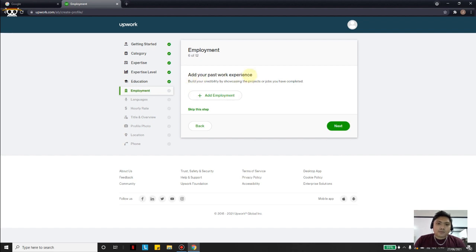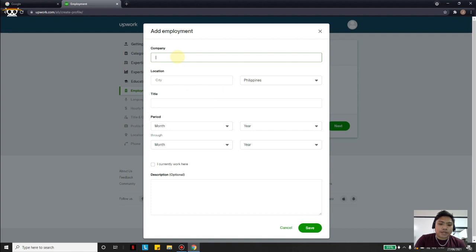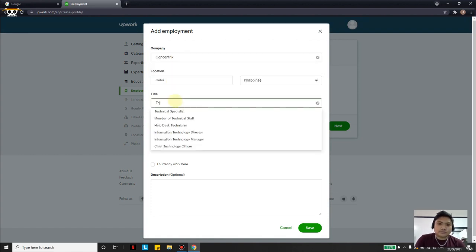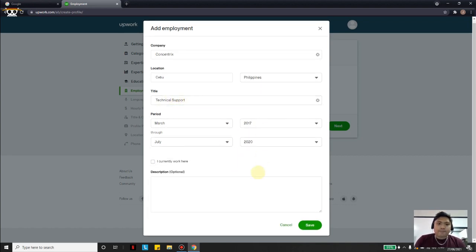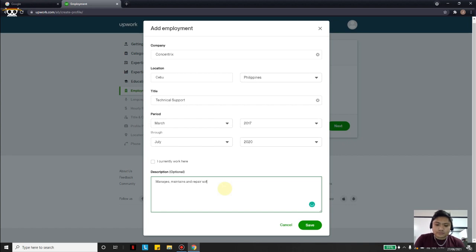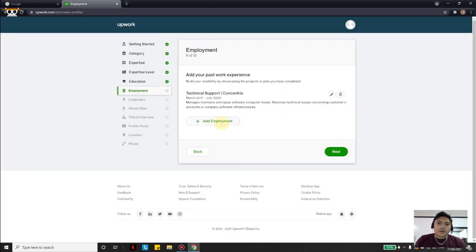Now add your past work experience — click Add Employment and fill in the company details. We will put the description of the job he had before. You can also add another employment if you worked at multiple companies or have a lot of experience. In this case my friend only has experience as technical support at Concentrix, so I'll click Next.